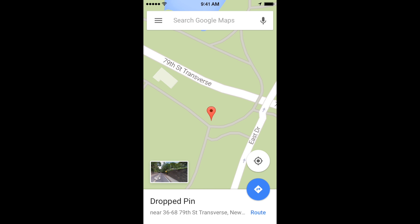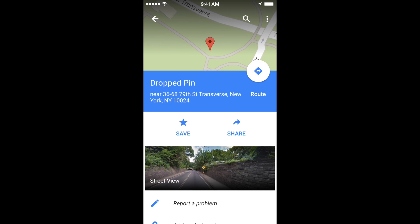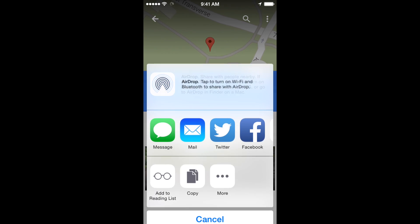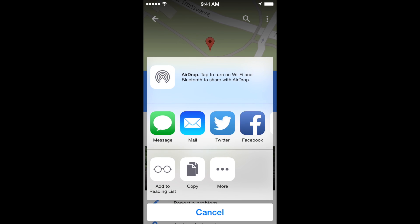Then at the bottom of the screen in the white area where it says 'dropped pin,' just touch in that white area and you're given more options. One of those options on the right is 'Share.'